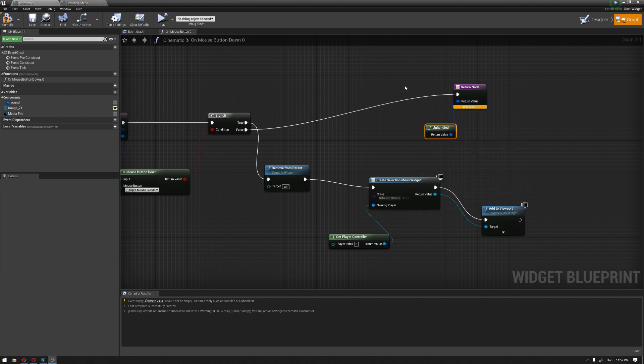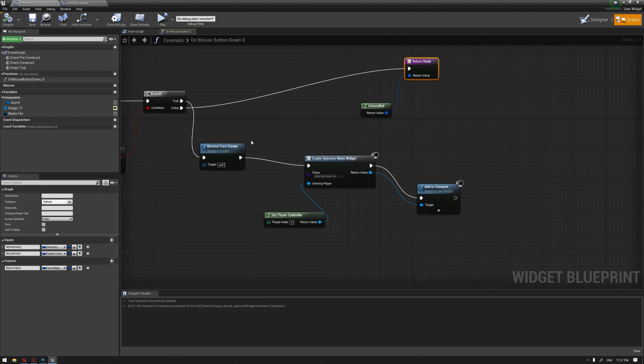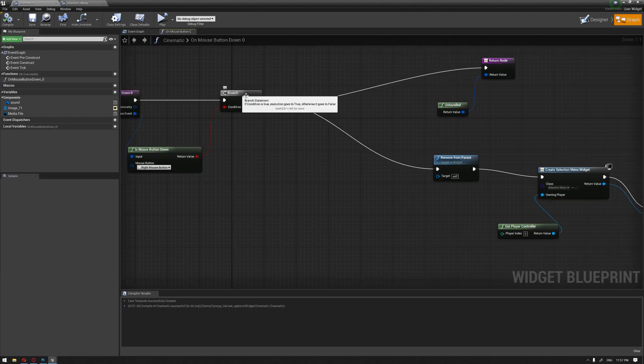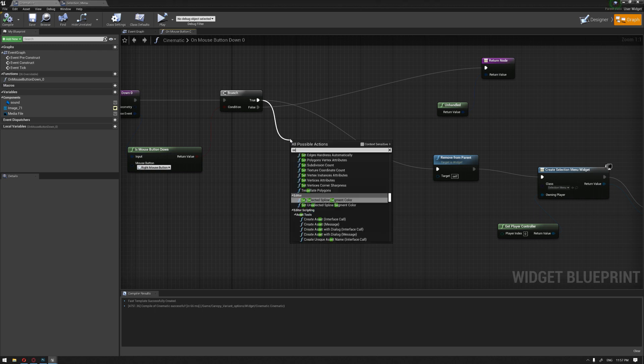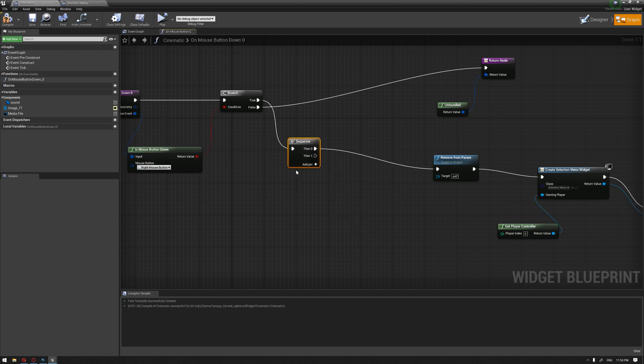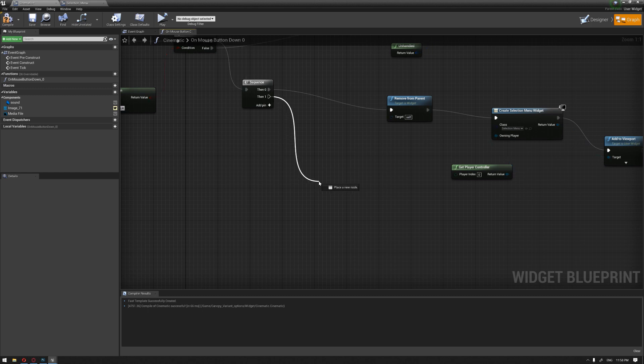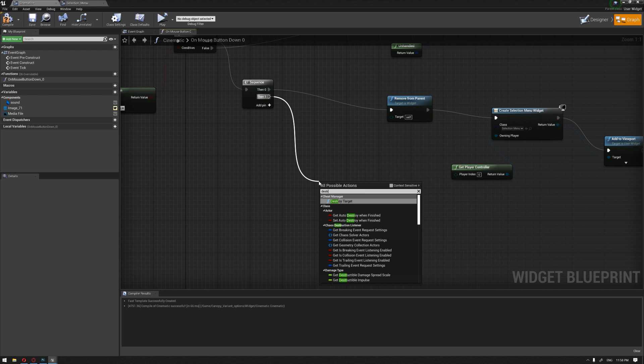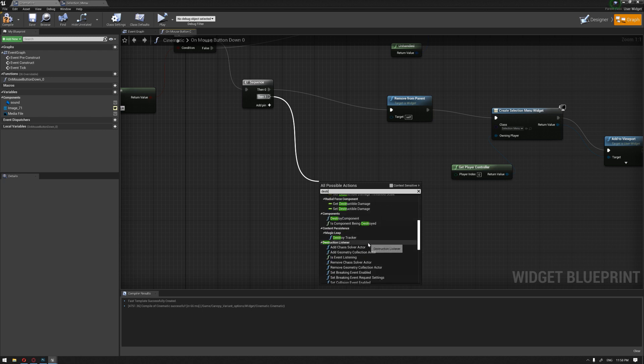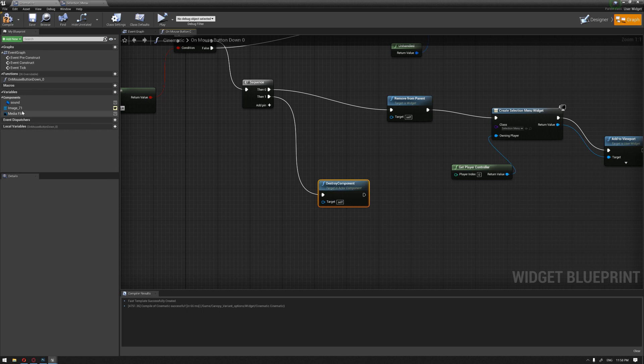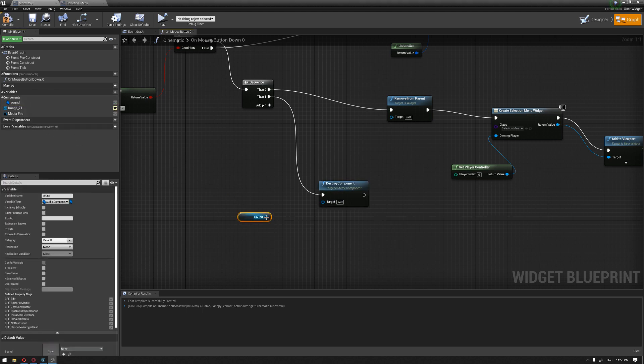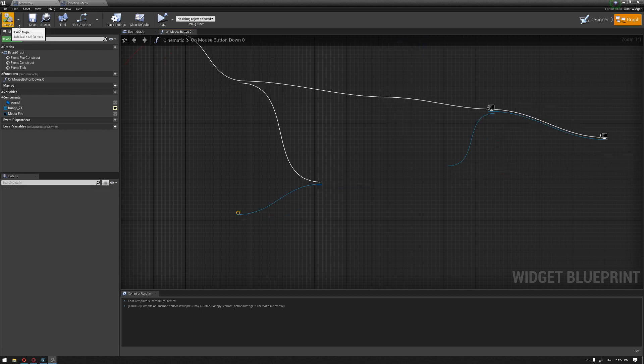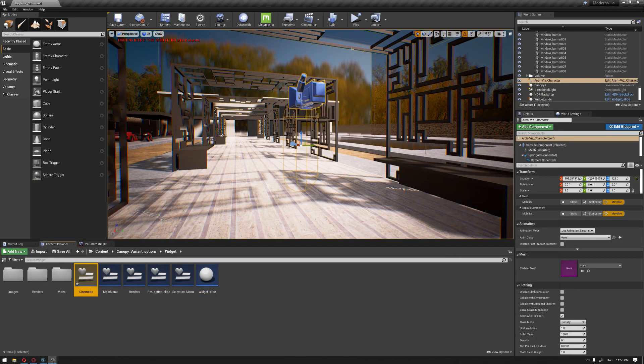We have a small warning here that we can create on handle. We compile this and then we are going to create a sequence also from the branch just to create another condition. I'm going to drag and call this node destroy. It should be destroy component. I'm going to drag our sound component and connect it to the target and hit compile. Let's make our test.